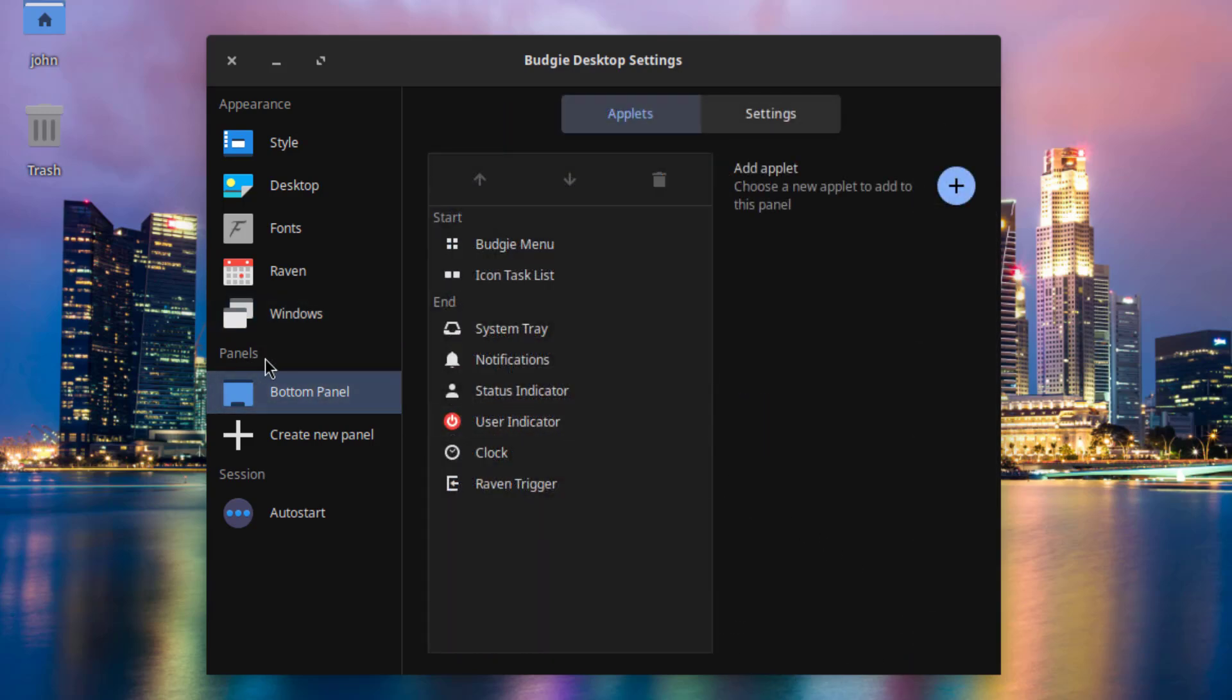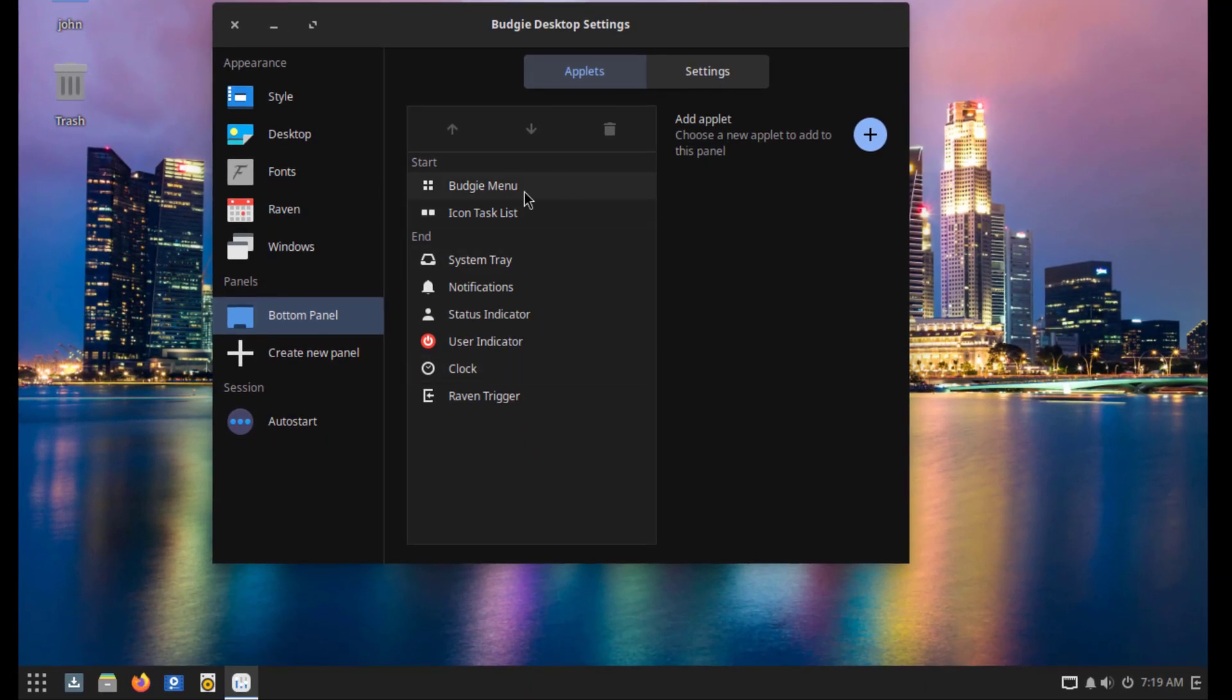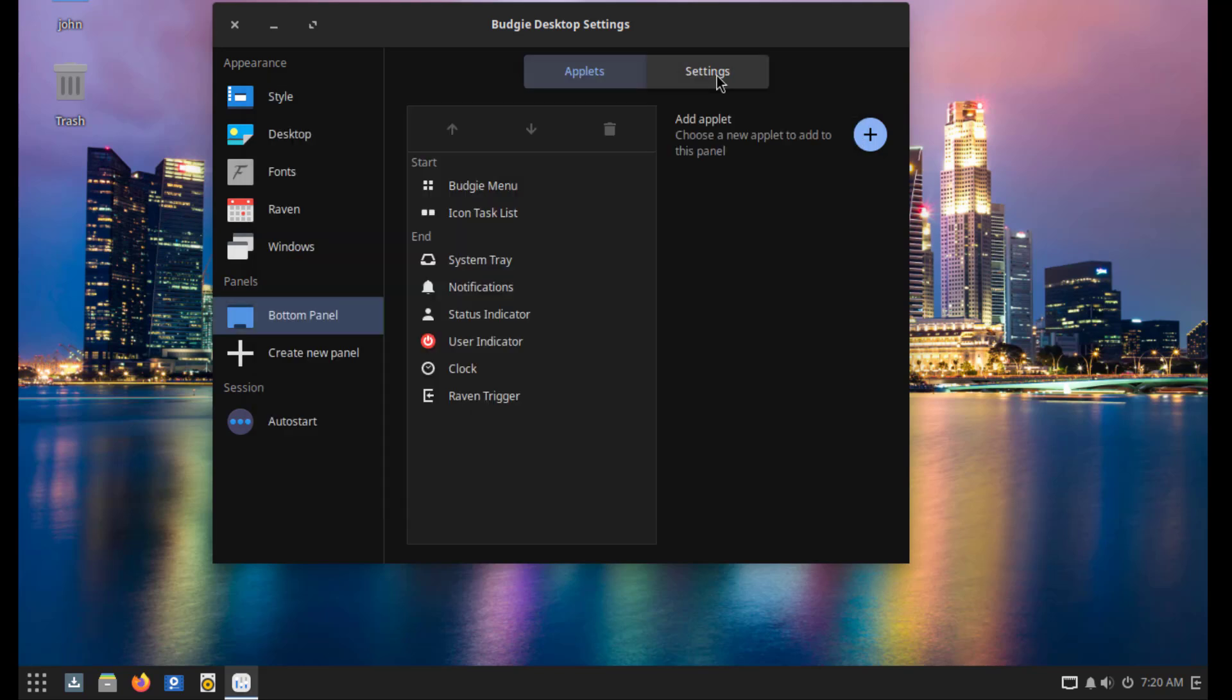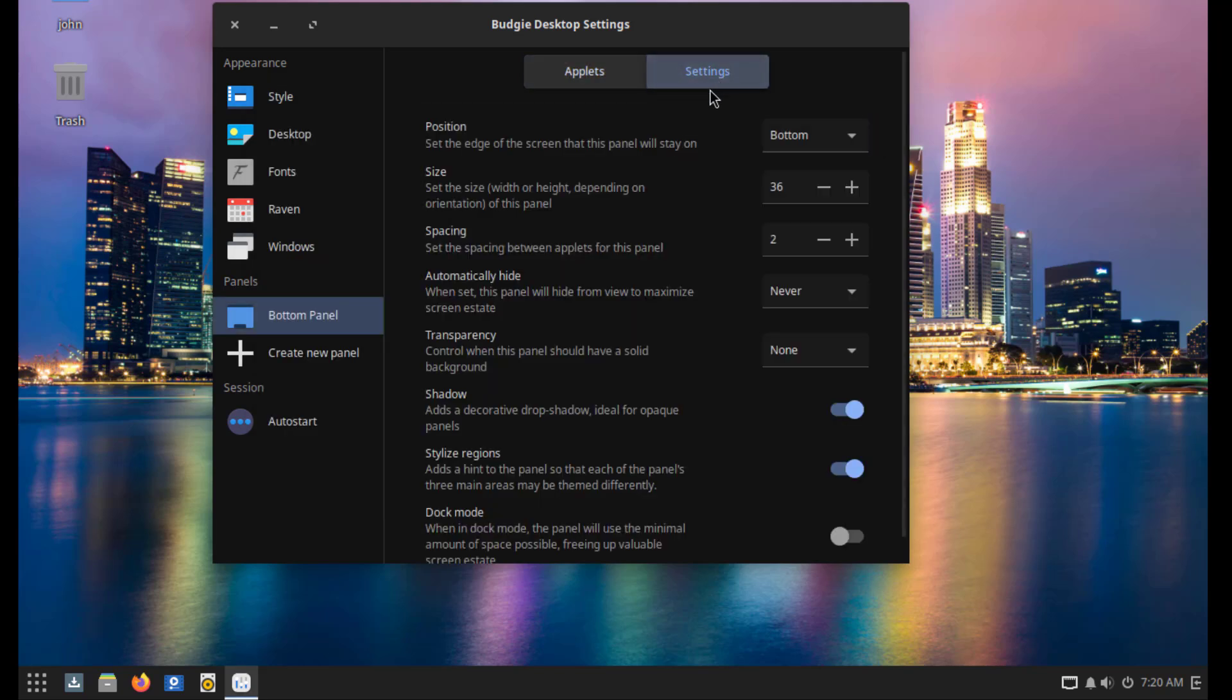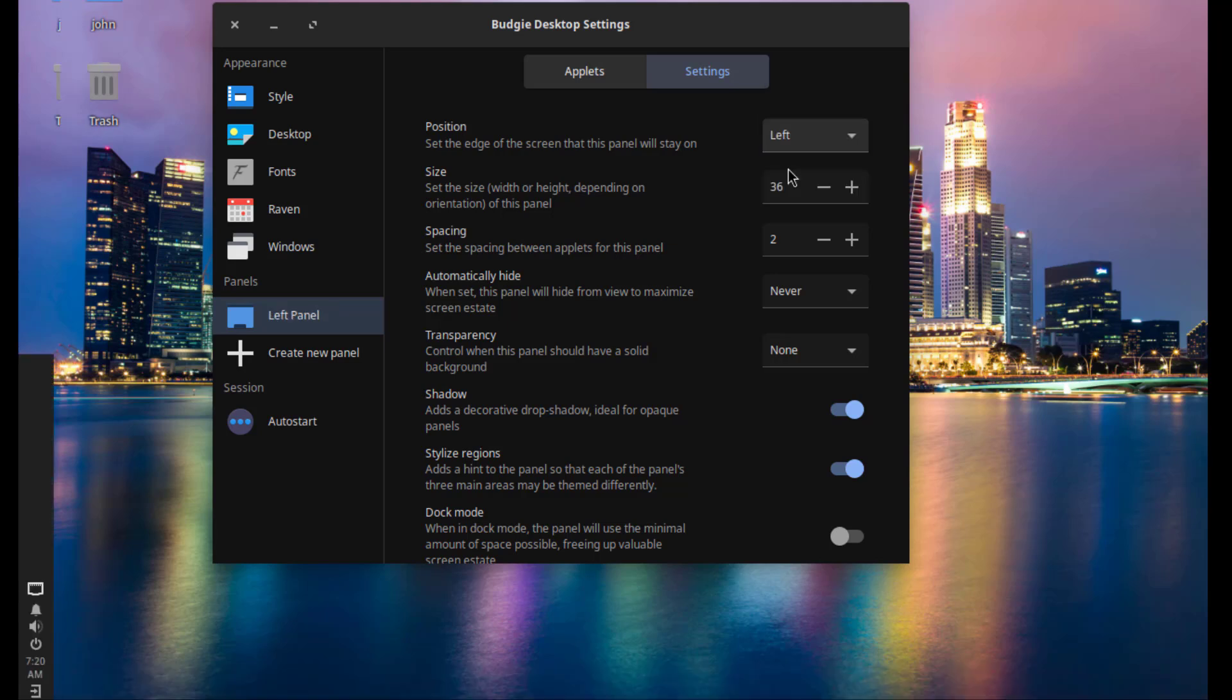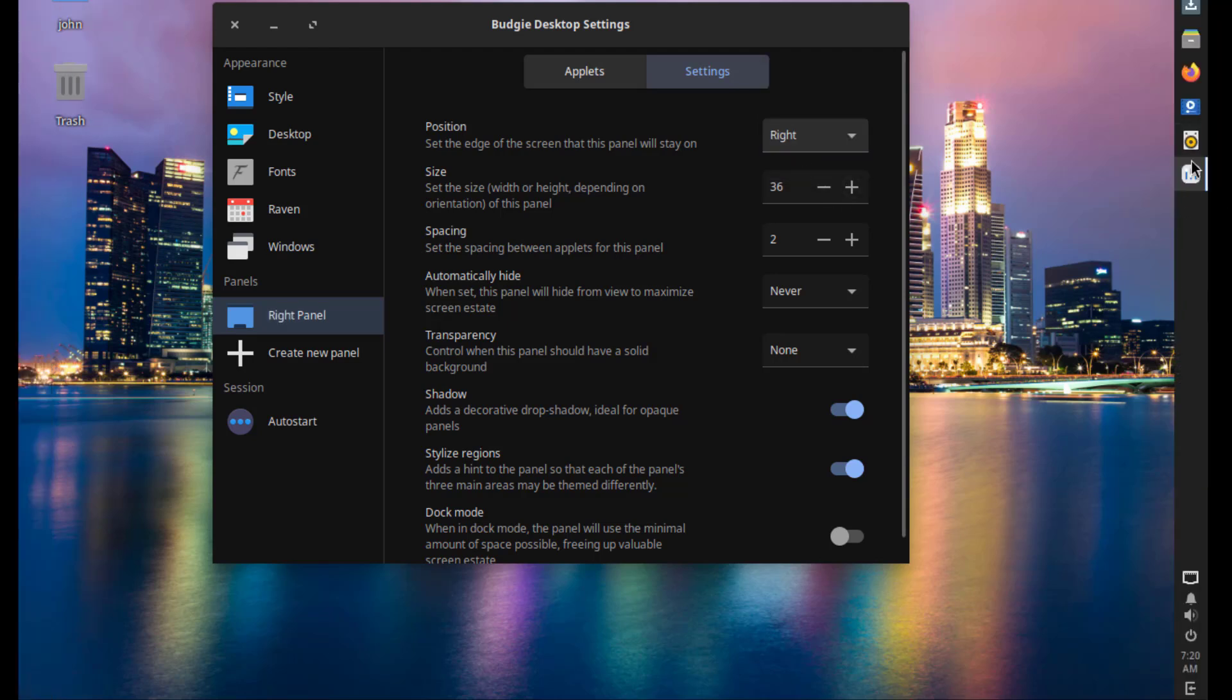These are the Panel Settings. This is the bottom panel here. So these are all the application icons on the panel. I can also add Applets here. There's also Settings. I could change the position of the panel. It's on the left. It's on the right. I'm going to leave it at the bottom.